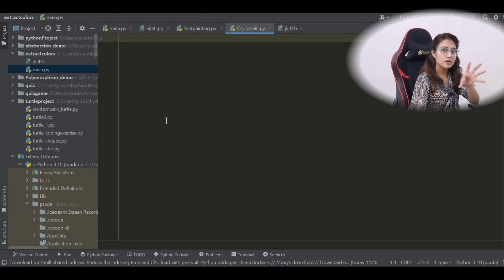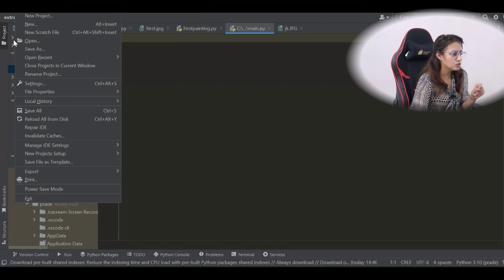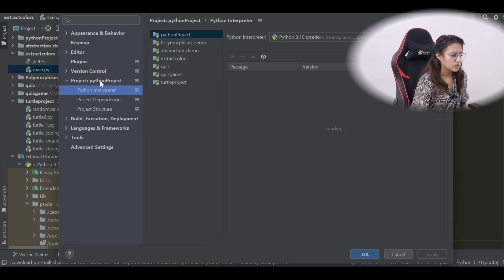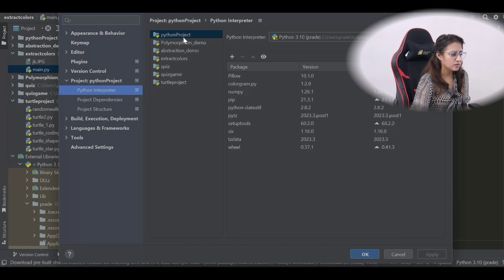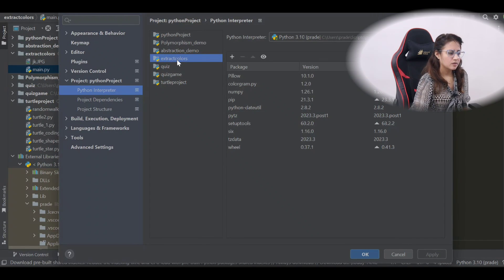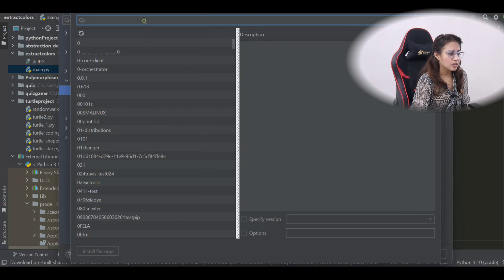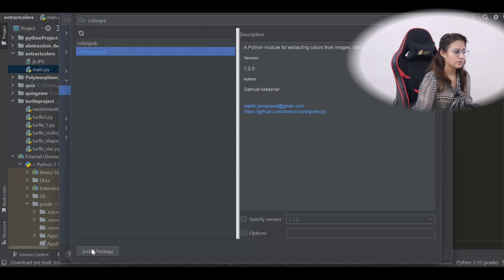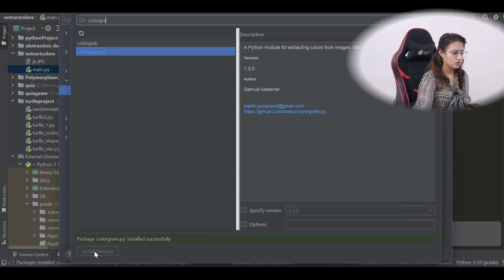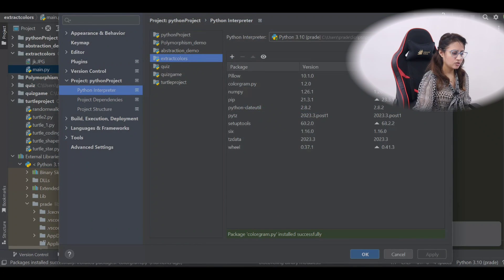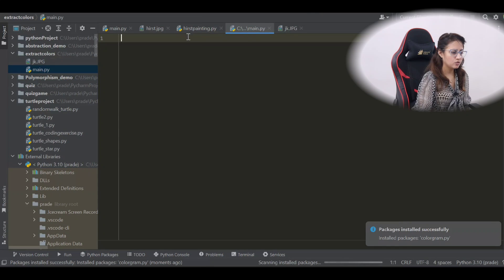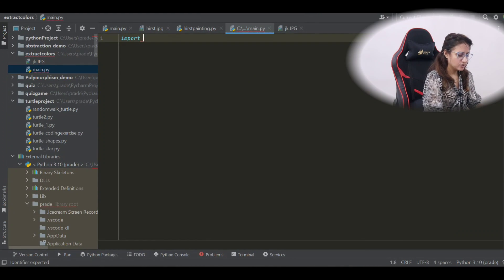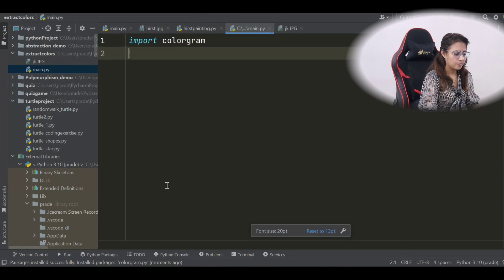First you have to install the colorgram package. In PyCharm, go to File, then Settings, then Python Interpreter for your project. Click the plus button and search for colorgram — colorgram.py. Then just click 'Install Package'. The package is installed successfully. Now in main.py, let's first import colorgram.